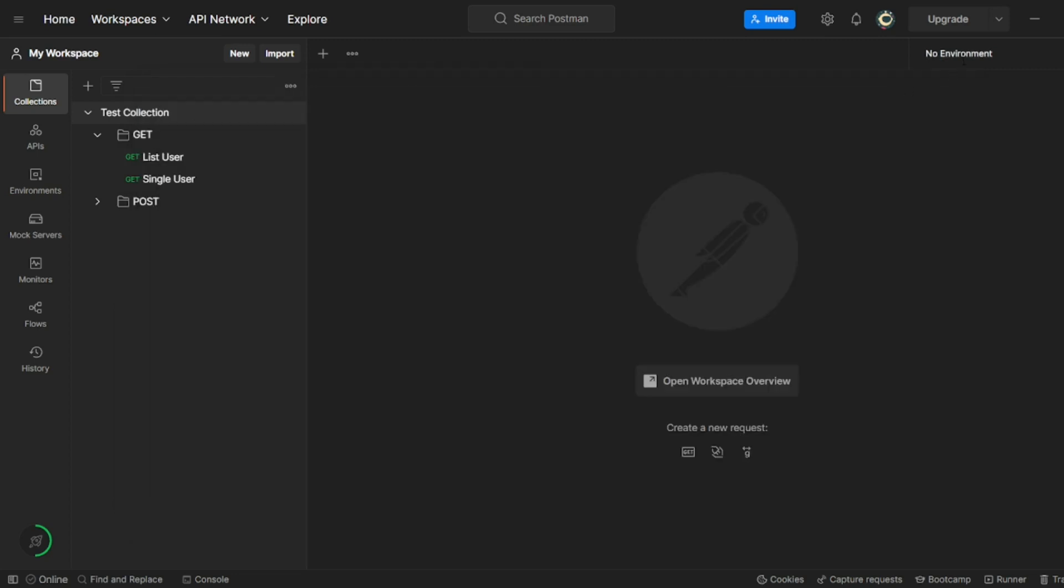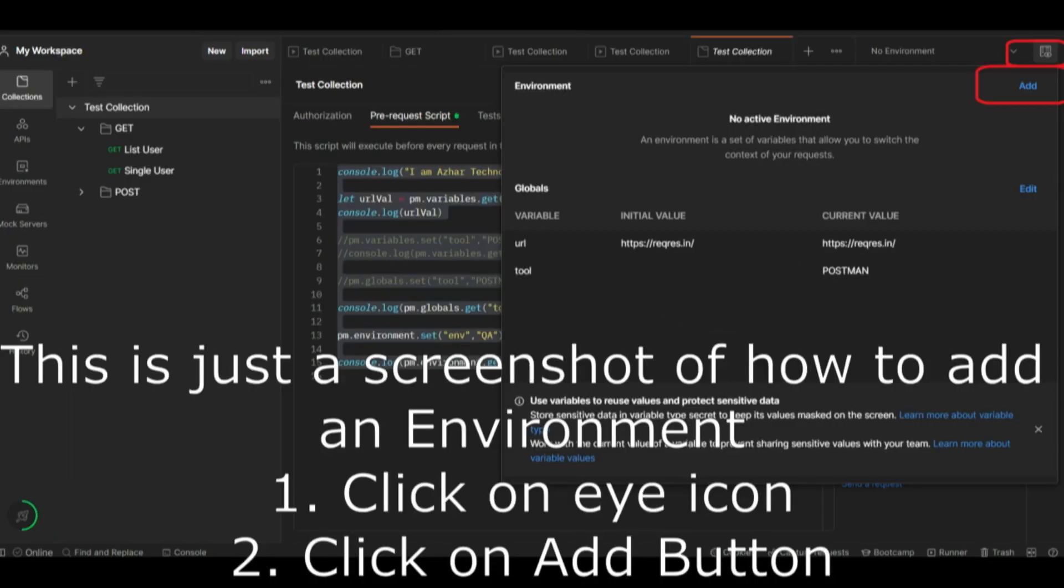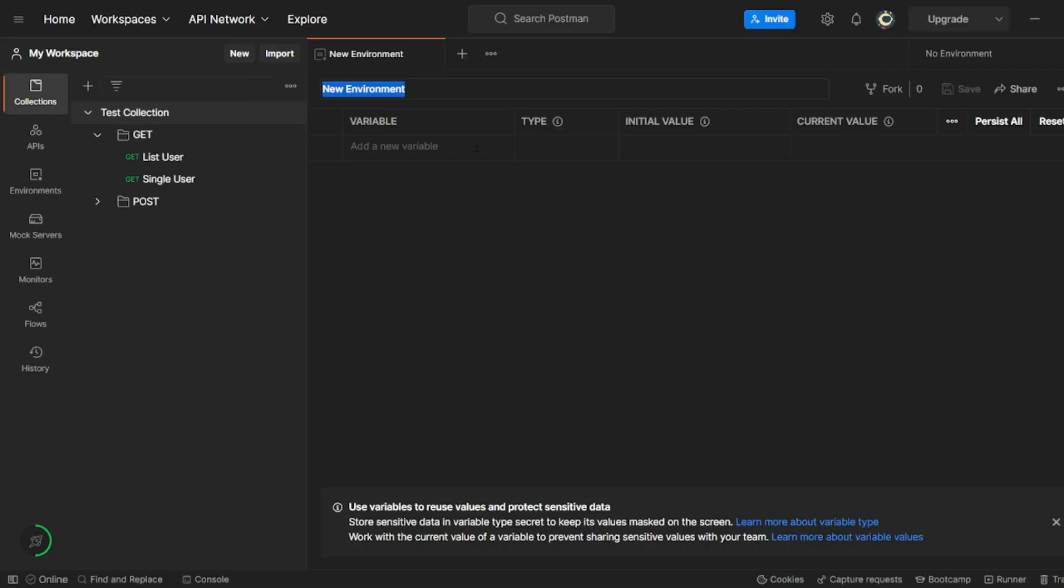So we can see here, if we click on here, there is always no environment, right? We can add an environment from here. So add environment, you can click on here, add environment.